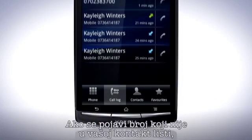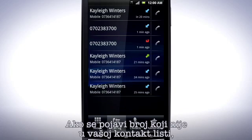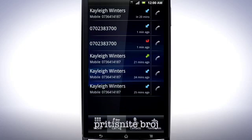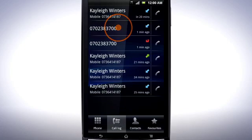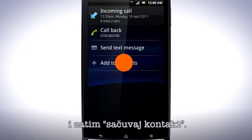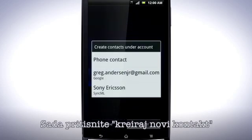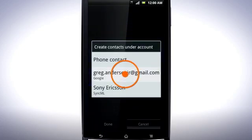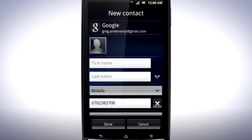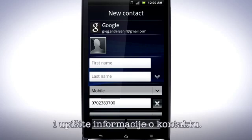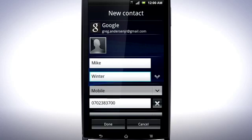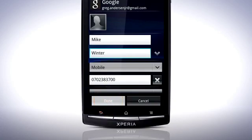If a number appears that isn't in your contact list, tap the number, then add to contacts. Now tap Create new contact and enter the information for it. Tap Done.